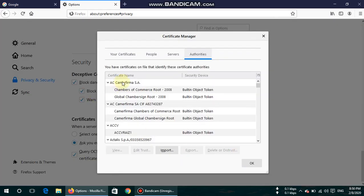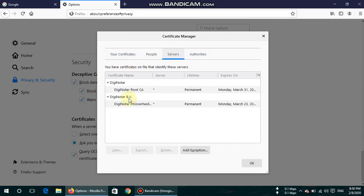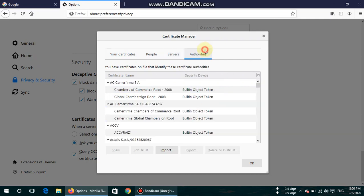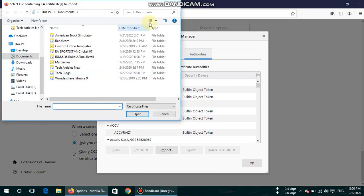And here are your certificates. Currently there is no certificate here. Here are the servers, and here are the authorities, the certificate issuers currently used by my Firefox browser. You can also import your certificate from your browser here.